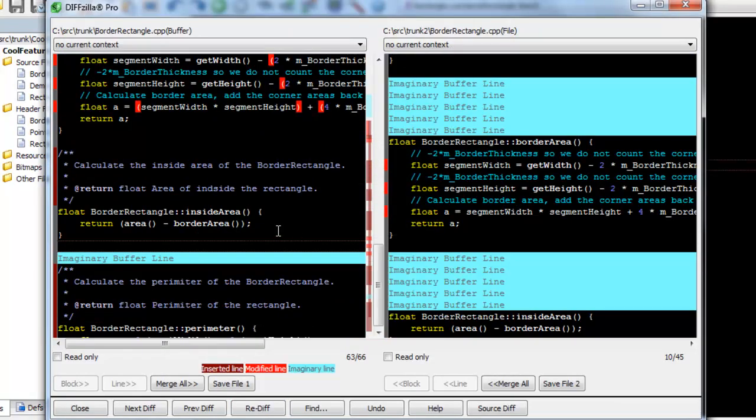SlickEdit also provides facilities for specifically comparing symbols, regardless of their position in either file. For more about these special features, see the video, How to Compare Symbols.